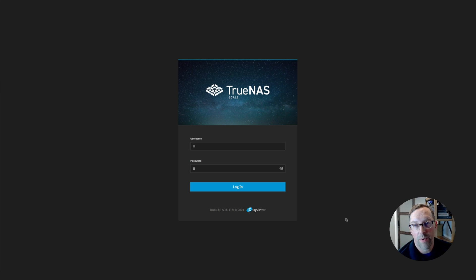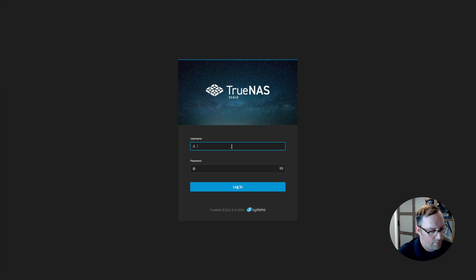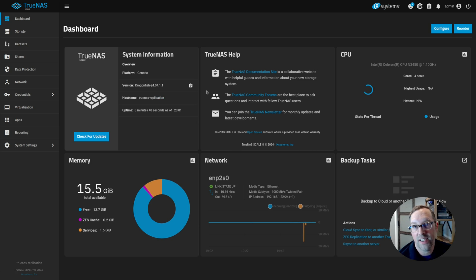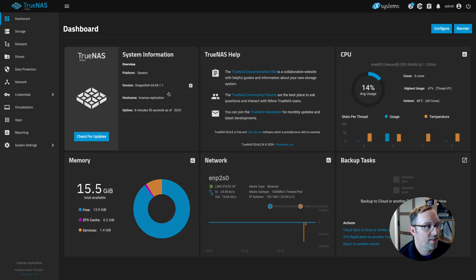Now I've opened the web interface for the TrueNAS installation that's on the Zima Blade. I'm going to sign in with admin as the username and the password you entered during the installation. So here's the TrueNAS dashboard. It's a nice looking little dashboard.